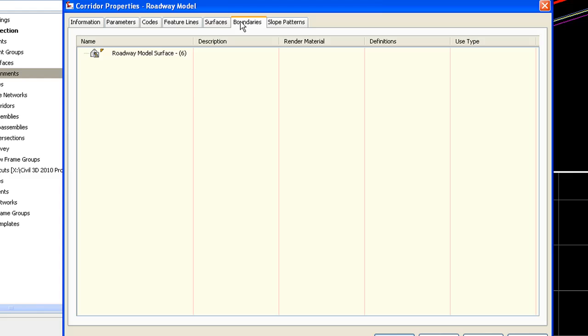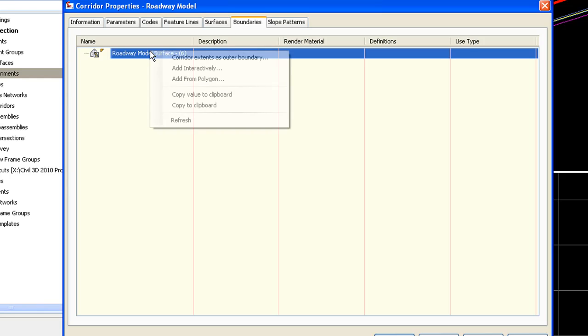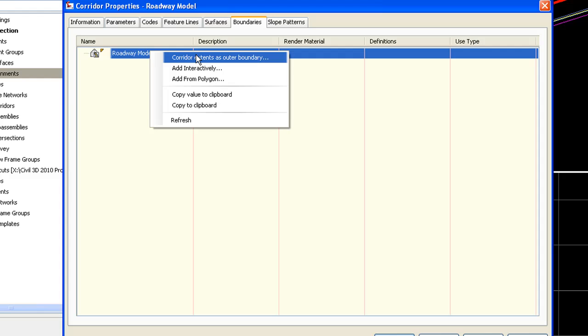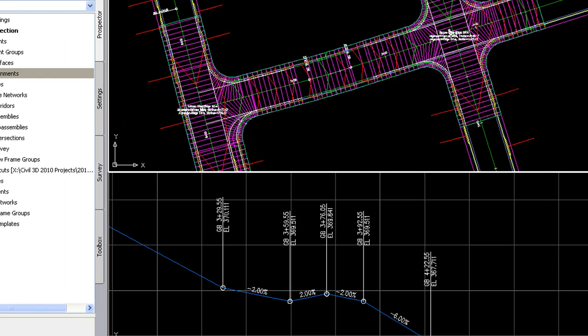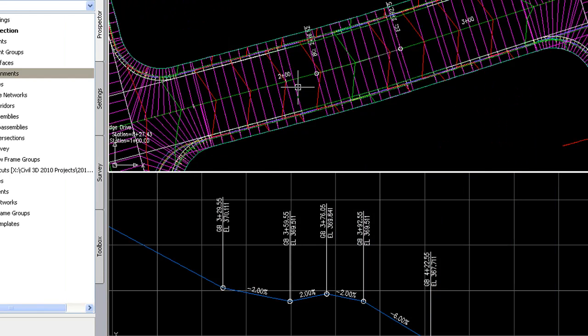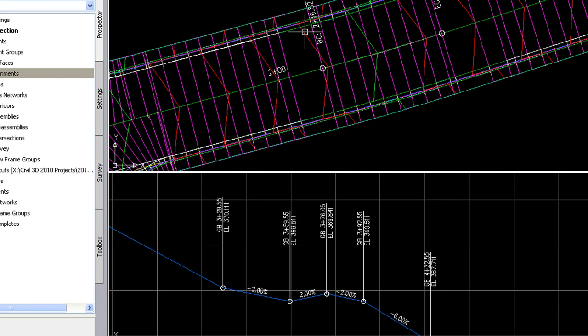And then I'll also add a boundary. And this is new for 2010. It does a great job of determining the extents of your corridor and just simply adds a boundary. So the surface triangulation stays within that boundary. And you should see the contours pop in.